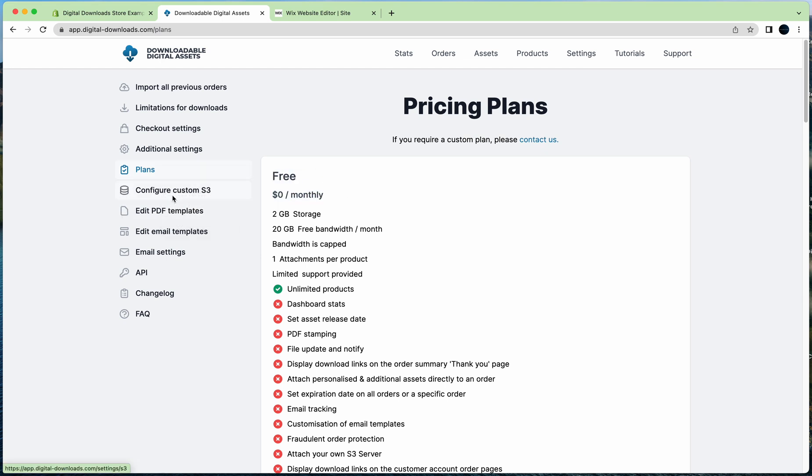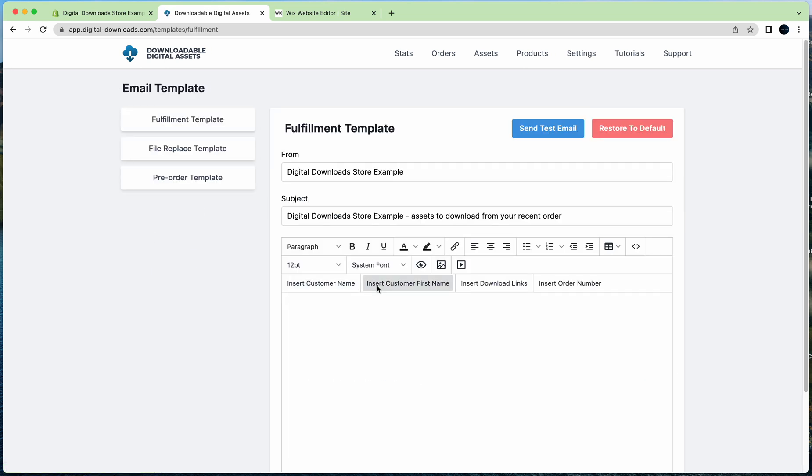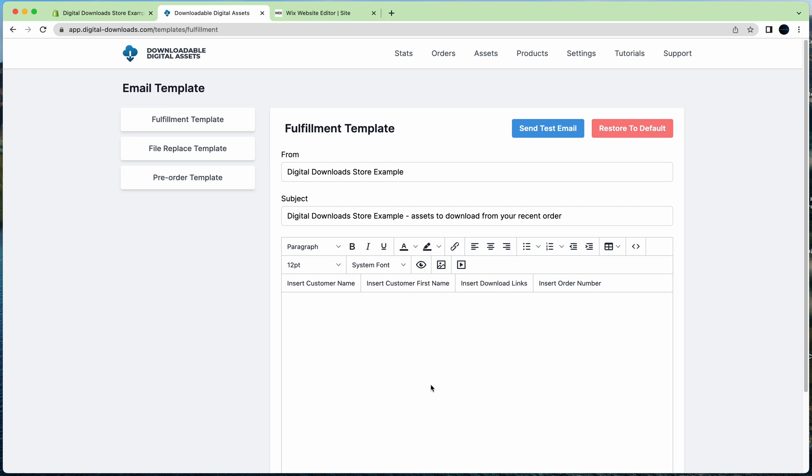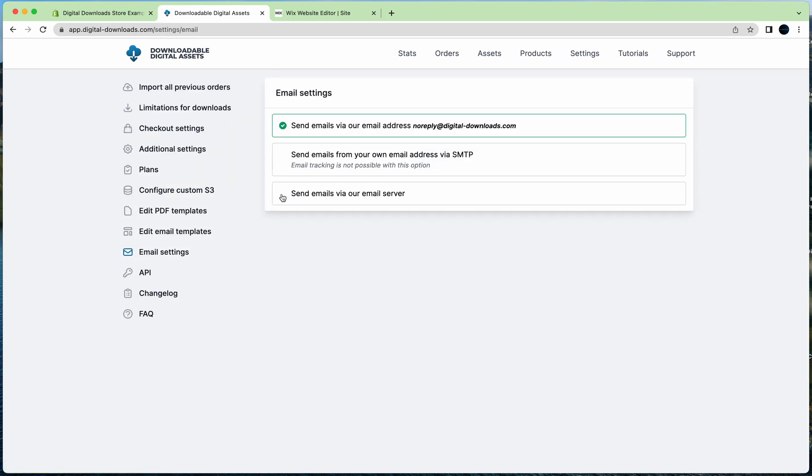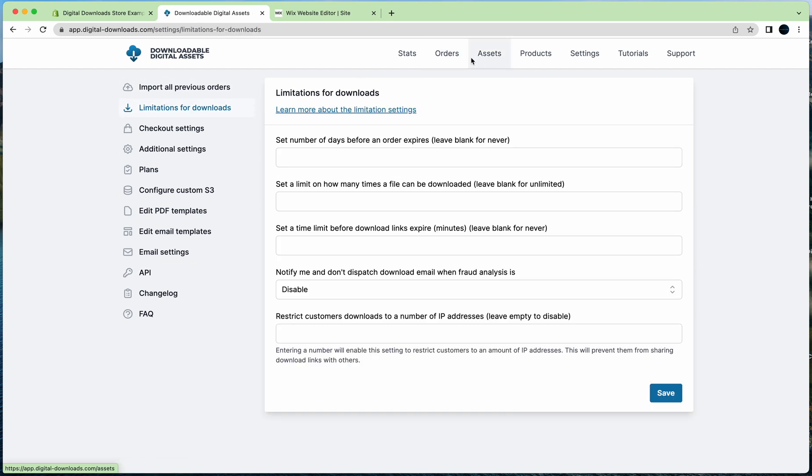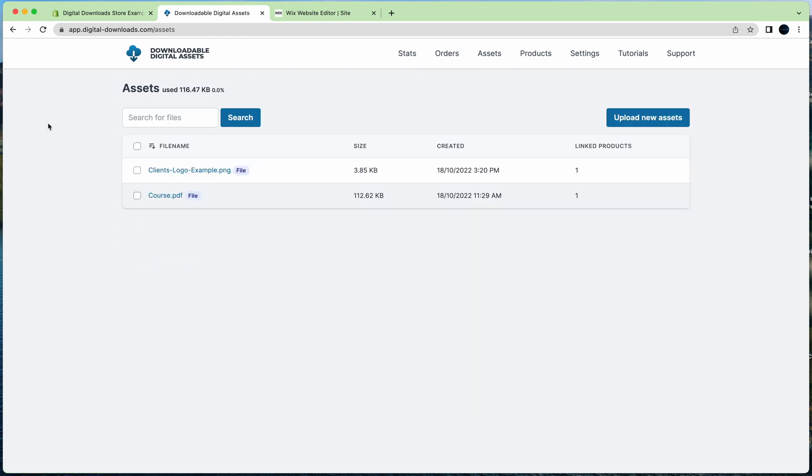You can change a plan, so you've got a free plan. You can add your own servers to host your files if you've got large files. Edit email templates, so you can edit the subject, from name, create your own template, add your logo, all that. You can send from your own email. You can connect to the API if you want to, if you've got a different method. Yeah, that's everything really, that's all you need to know. If you get stuck, just drop us a message.